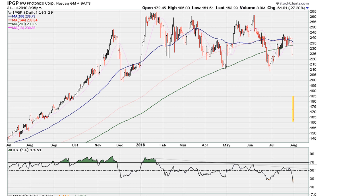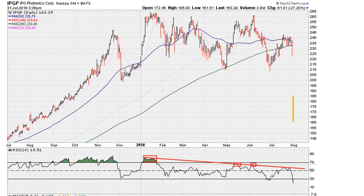I'll draw a couple of lines. The first line is the RSI topside resistance line. We can see that this line connects this top, this top, and this top, and it did come and make contact with the RSI here and again here prior to the drop which is taking place today. So there was a warning.